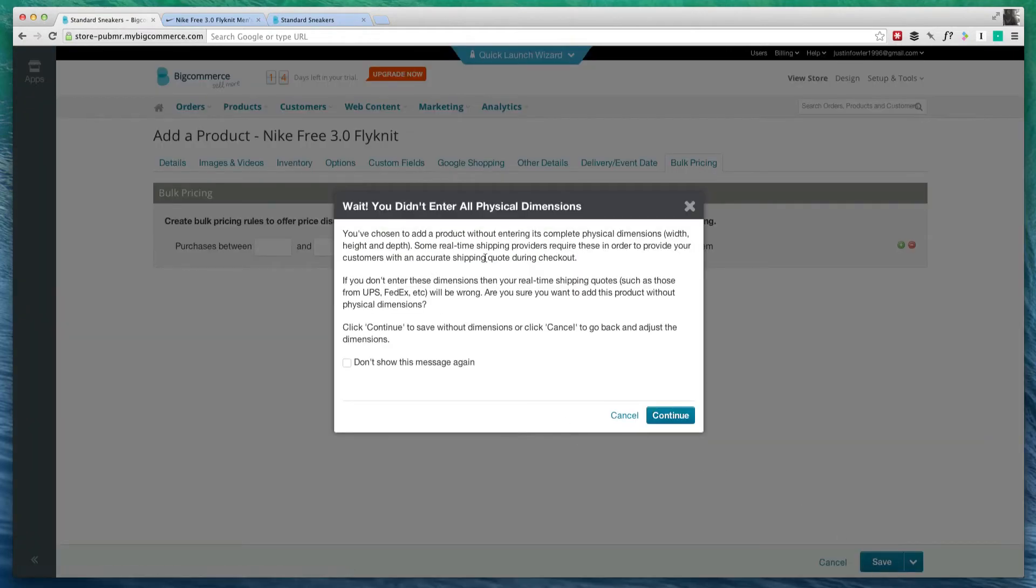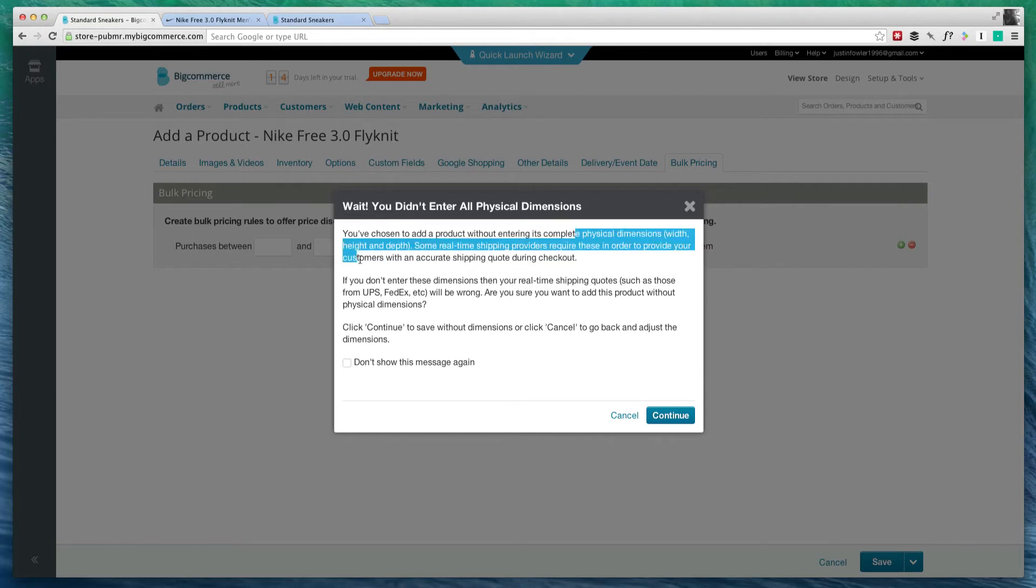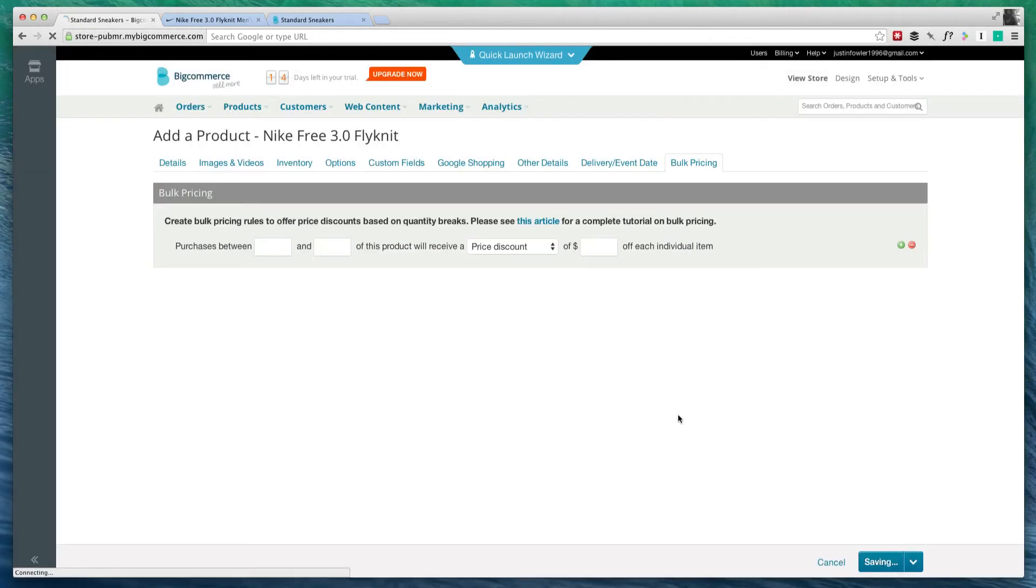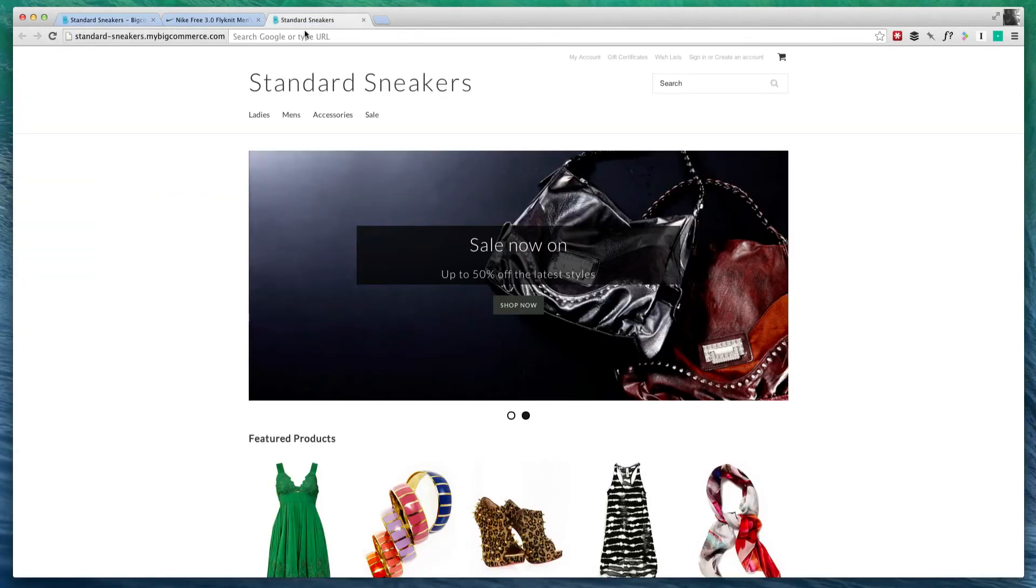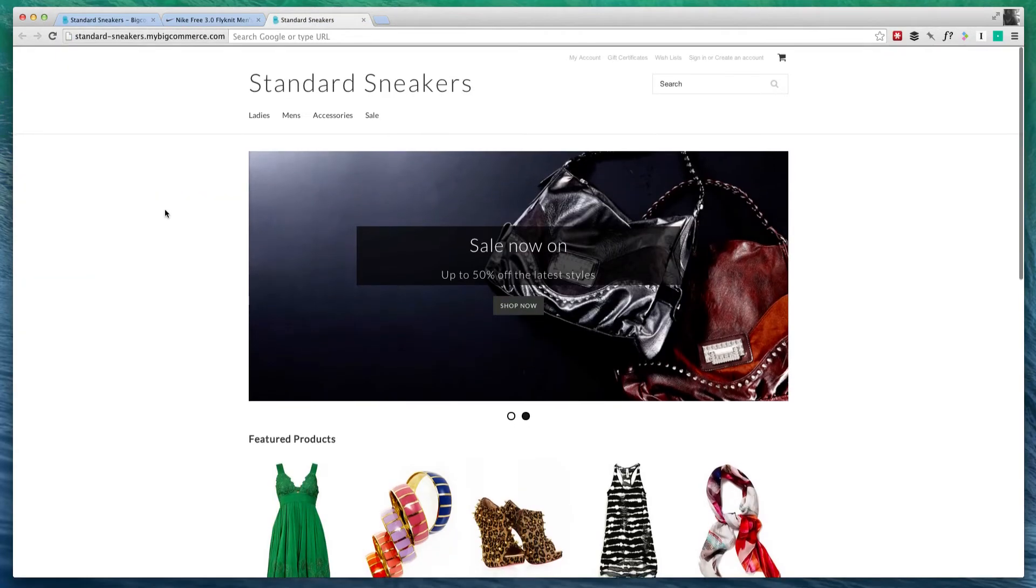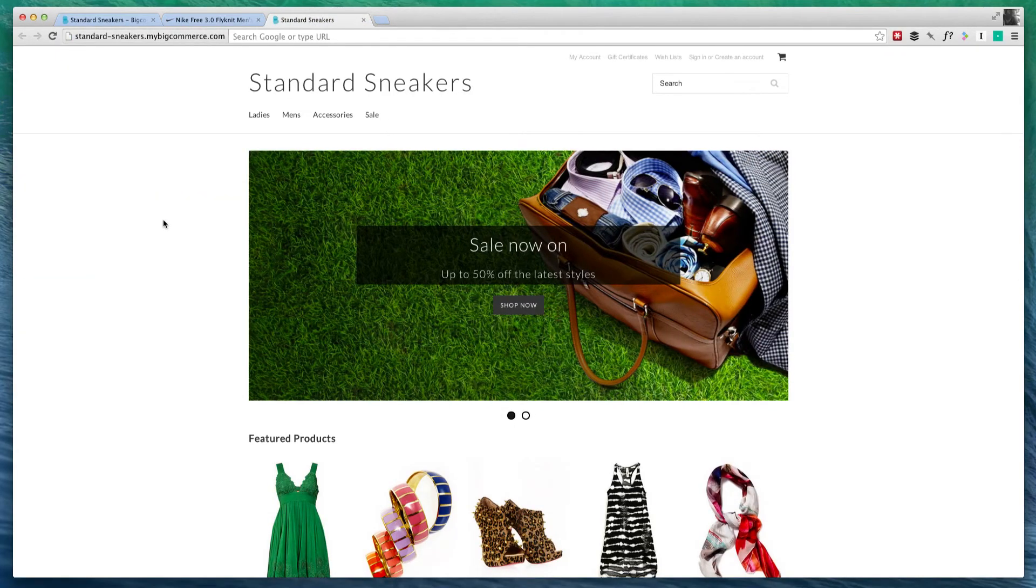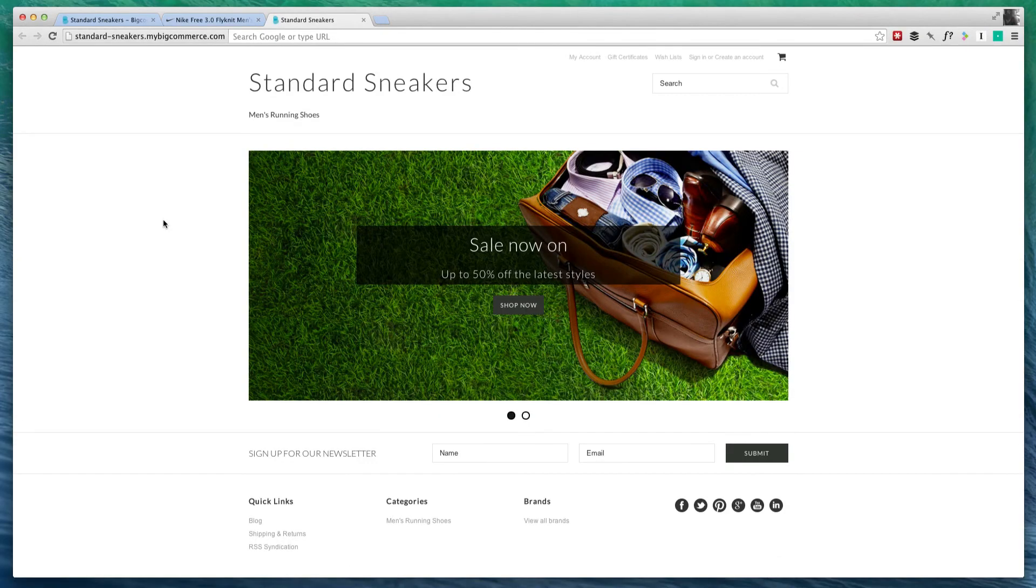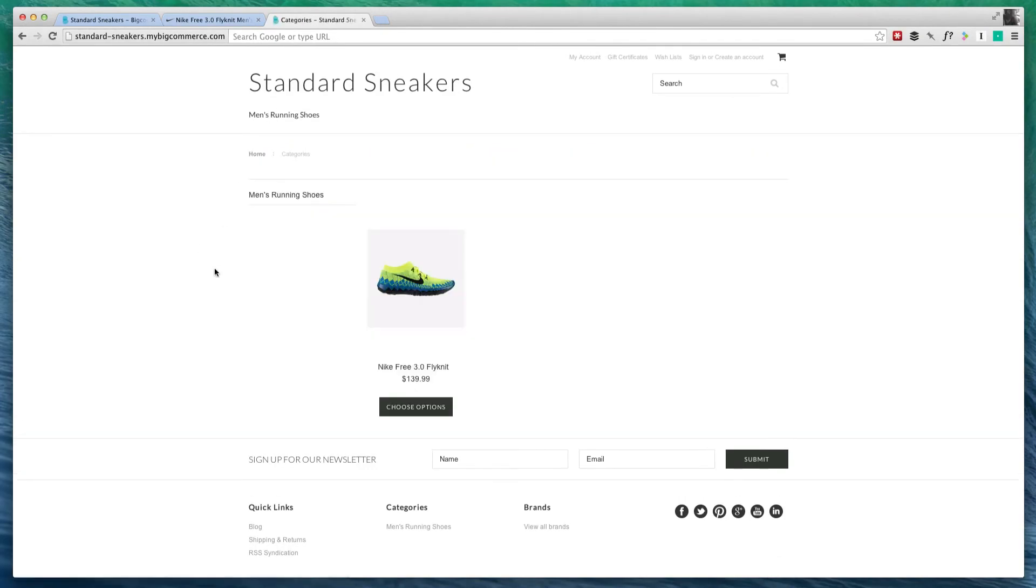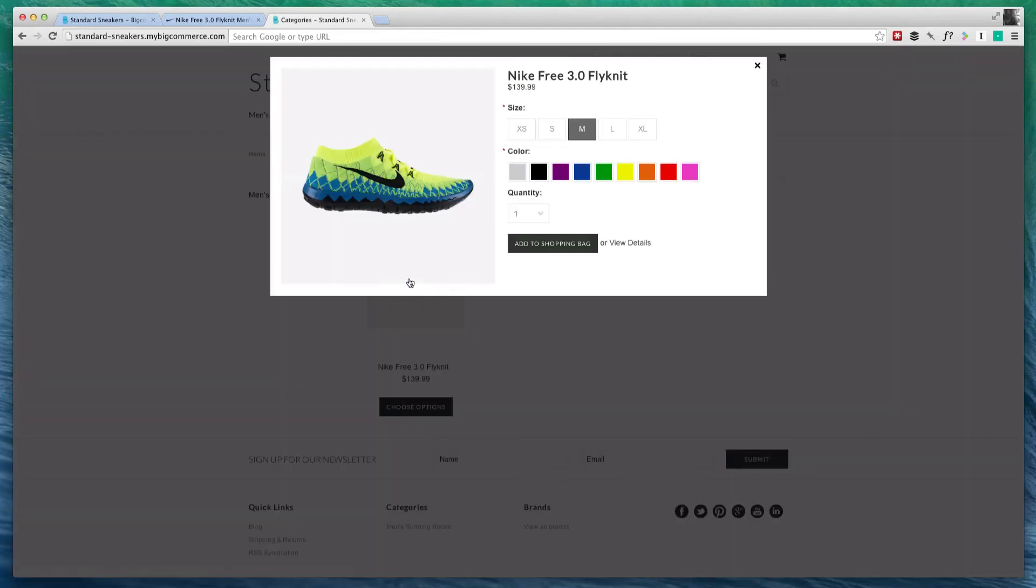Now it is giving me a warning because I have not entered all of the physical dimensions. Obviously, that is something you're going to have to do depending on your product. But we're going to hit continue. Now we can go back to our store, standard sneakers, and simply refresh the page. Once you click on men's running shoes, it's going to show our one product that we have. We can go ahead and click on it and look at the options and all that stuff.